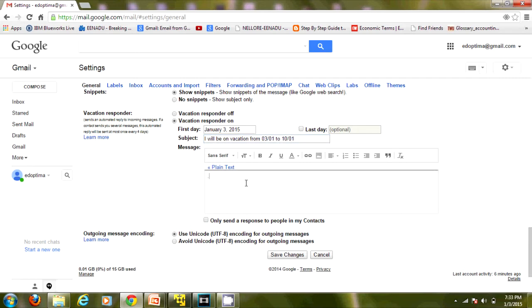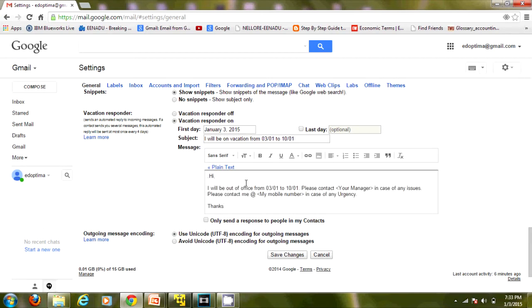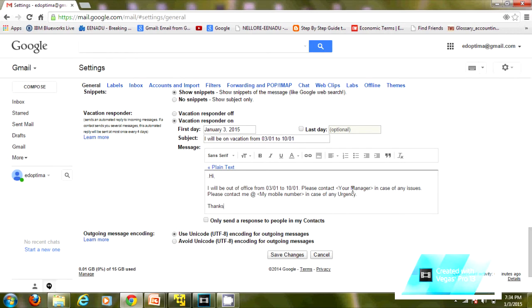In the body of the mail you can give a small description of when you'll be going for vacation, when you'll be back, and you can give the contact number of your manager in case of any issues. You can give your number also in case of any urgency.